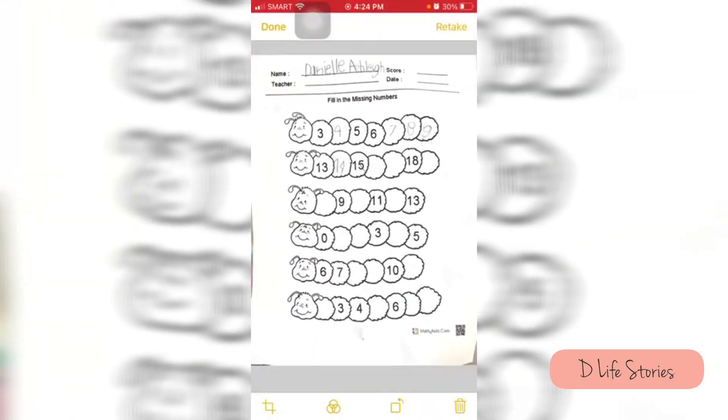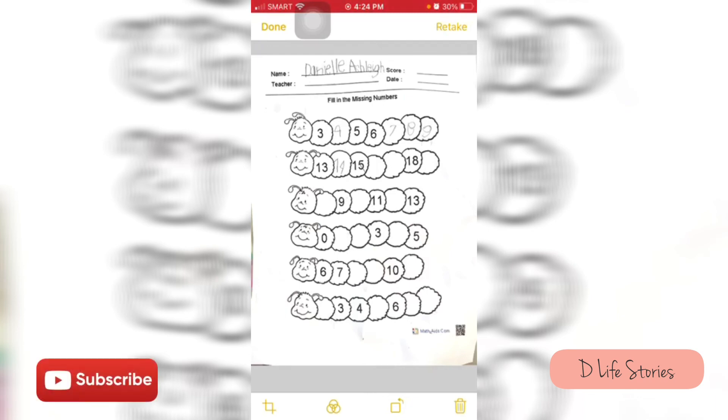There you go, and that's the scanned document in the iPhone. Again, thank you very much for watching. Please hit subscribe and follow us on YouTube.